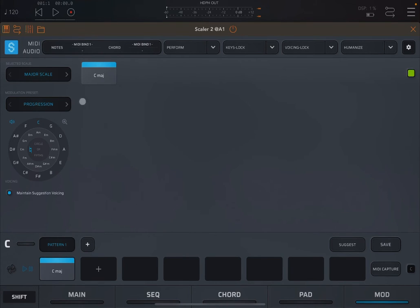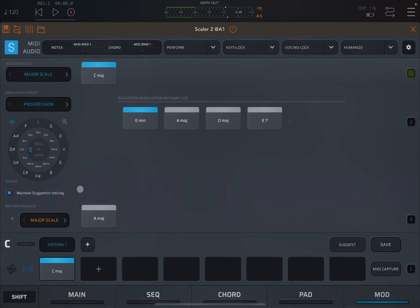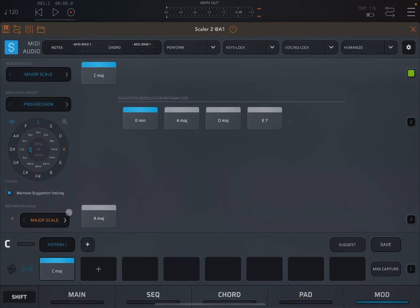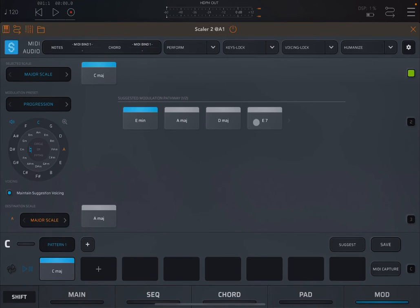So we have that progression modulation preset selected. Now we need to select the destination. So let's, for example, select an A. In this case, it will say the destination scale is a major scale, which you can also change. And the chord which you want to modulate to is an A major. So you're going from a C major to an A major. And it shows you here, at the top, the path to go to that A major.